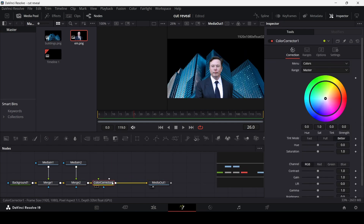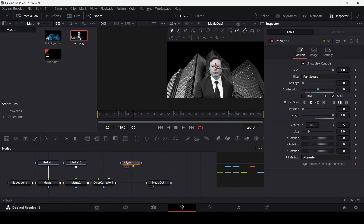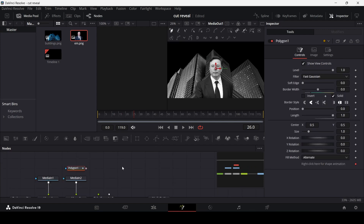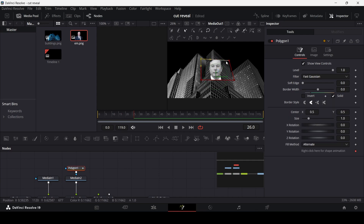We need to add a color corrector — just change the saturation to zero. Now let's add this polygon mask. The polygon mask is basically what we're going to use to reveal this person. You can do this by connecting it with media in 2, which is the image, and then just drawing a random shape like this. Right now as you can see it shows the face, and that's what we want.